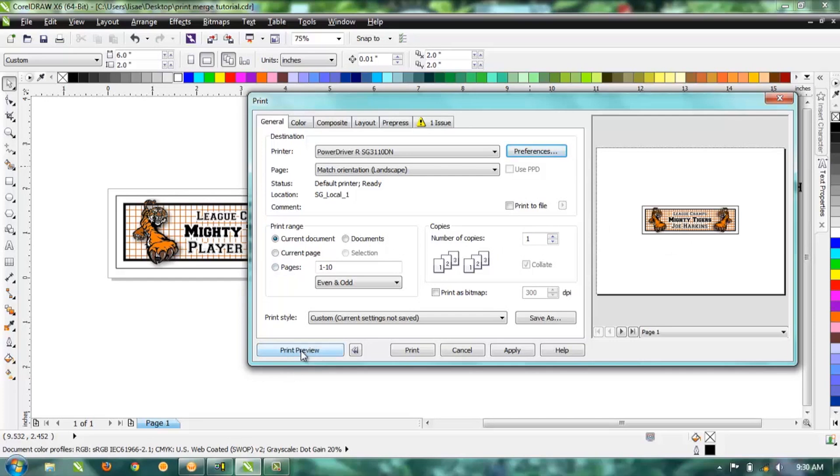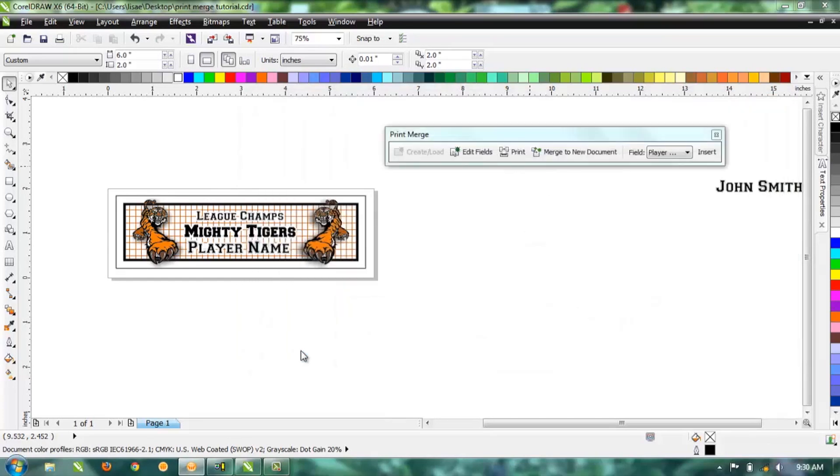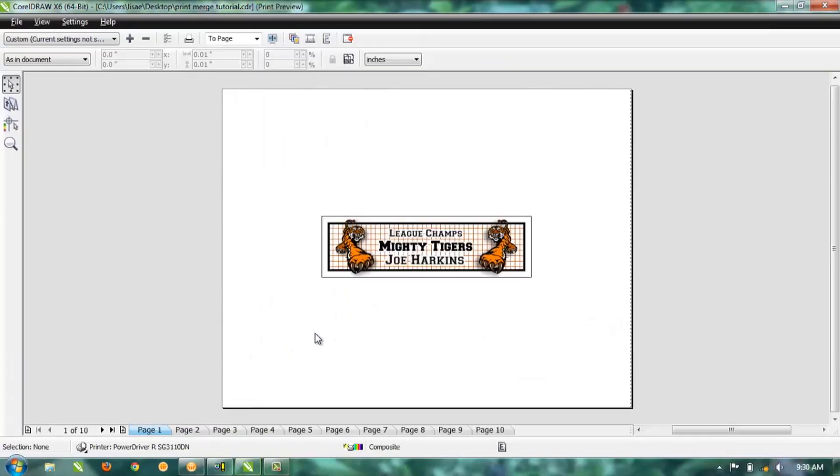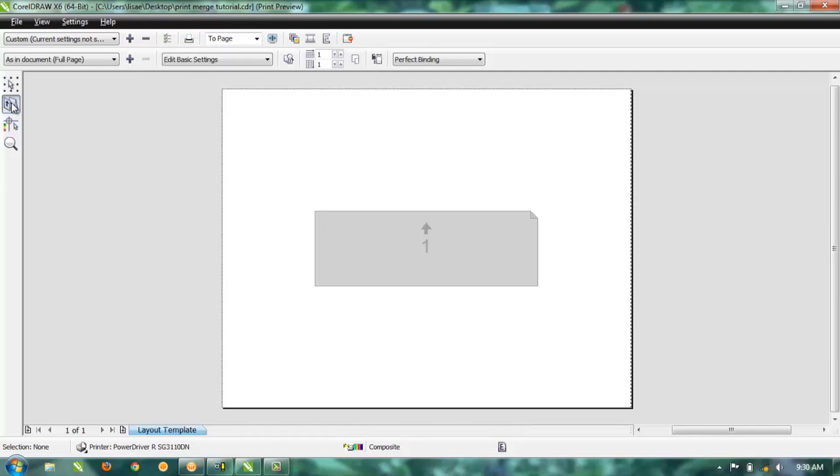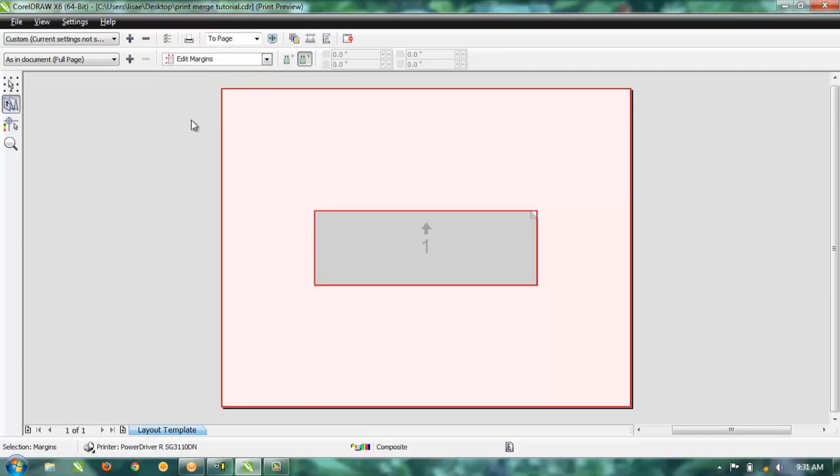You want to go ahead and hit Print Preview, and then over here underneath the Pick tool there is another tool—it's called the Imposition tool. That'll help us to impose the number of plates we want on the page, so go ahead and click that. Then go up here where it says Edit Basic Settings, and you want to Edit Margins.